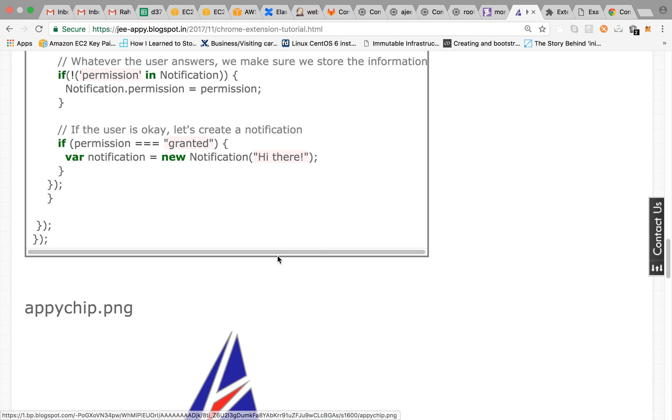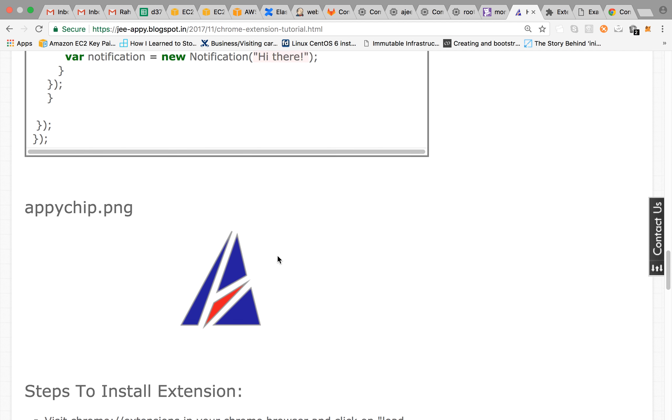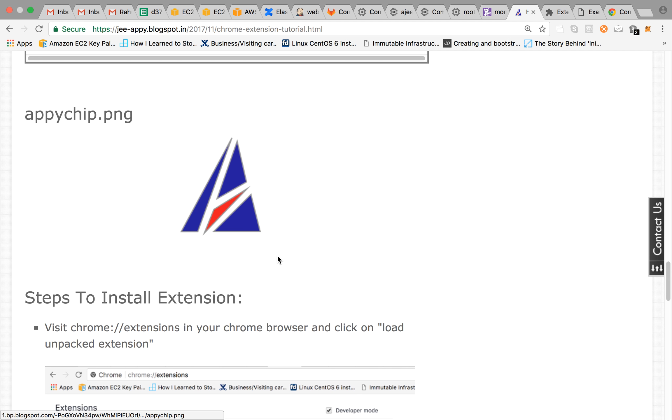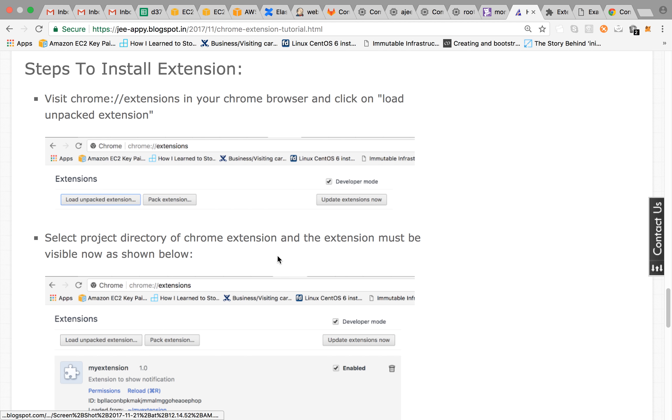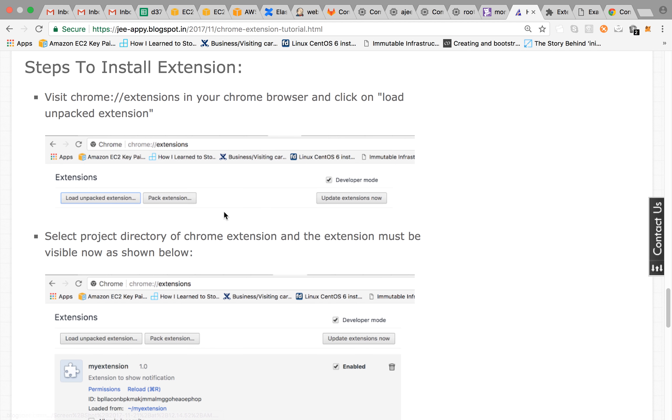And this is how our apichip.png file, the image, looks like. So this is the bare minimum stuff that we are keeping.